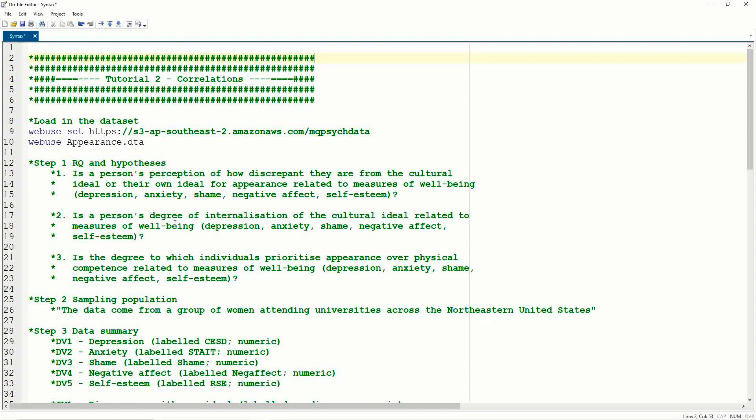Hi everyone, and welcome back to Sci248. This is your second online tutorial, and today we're going to be looking at correlations.